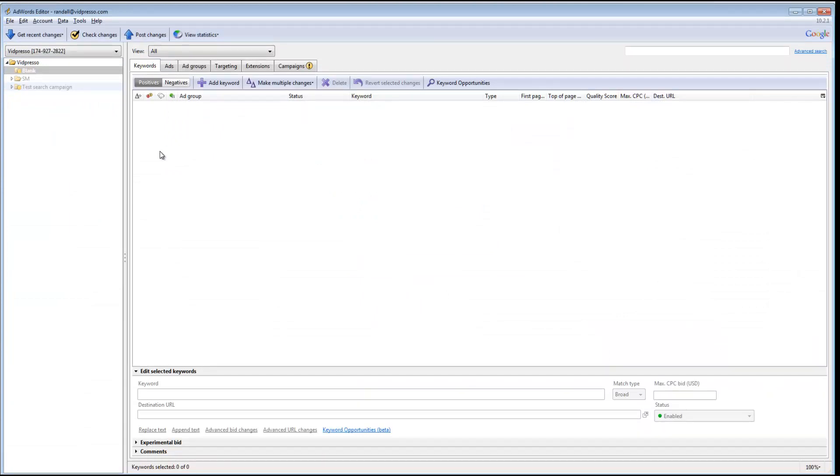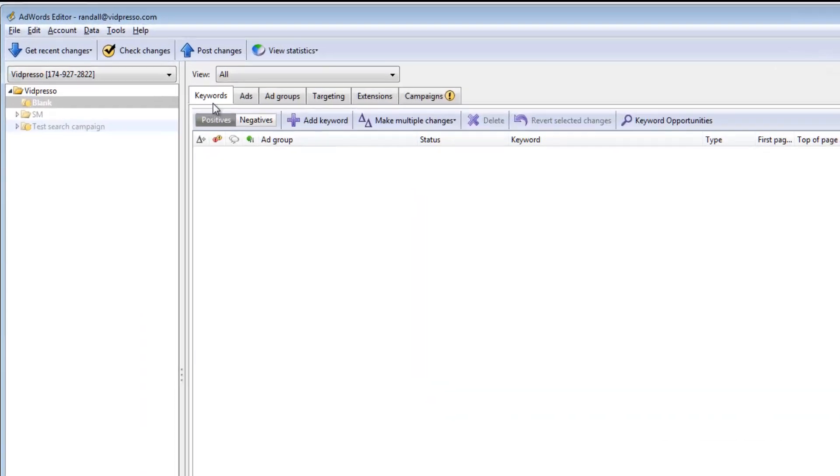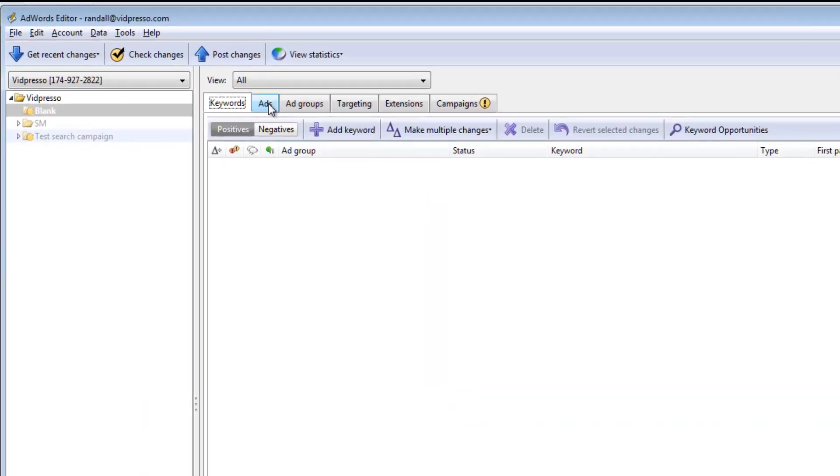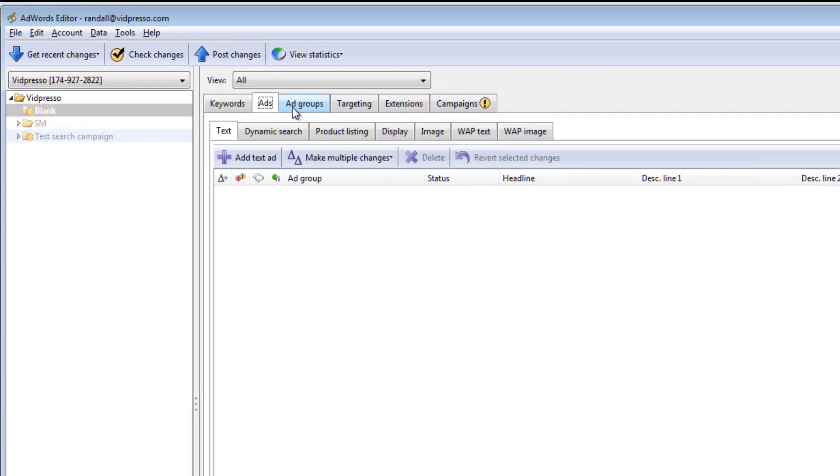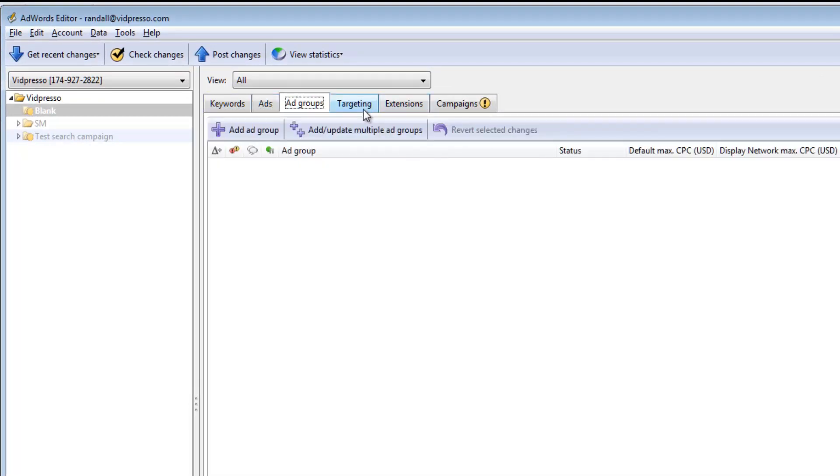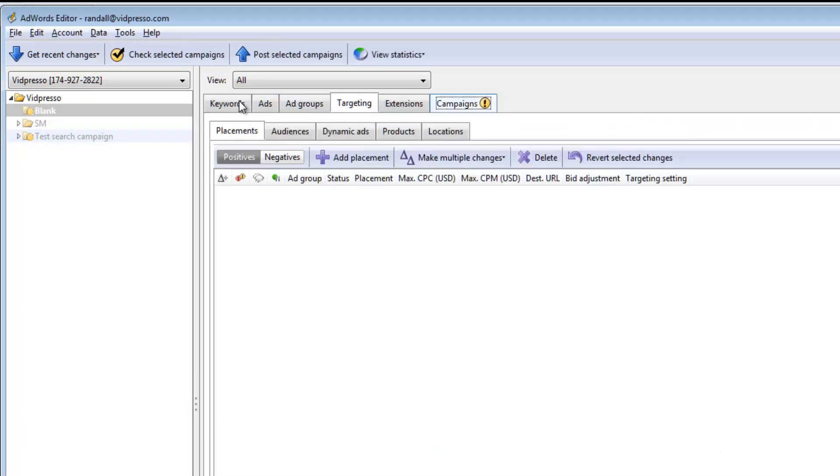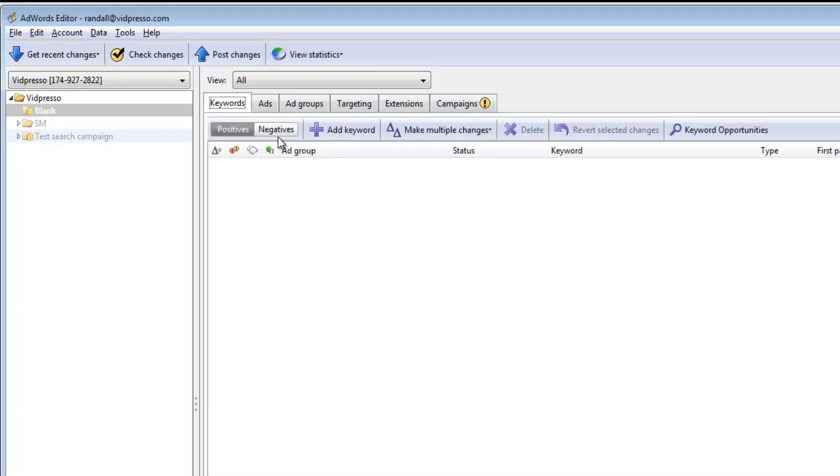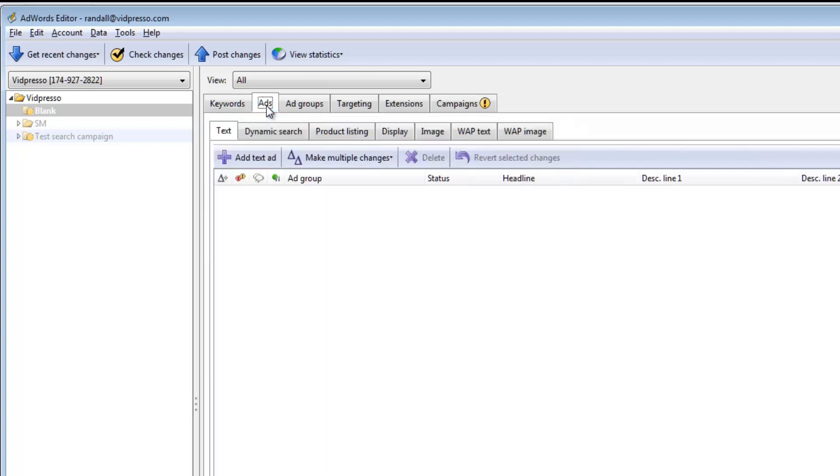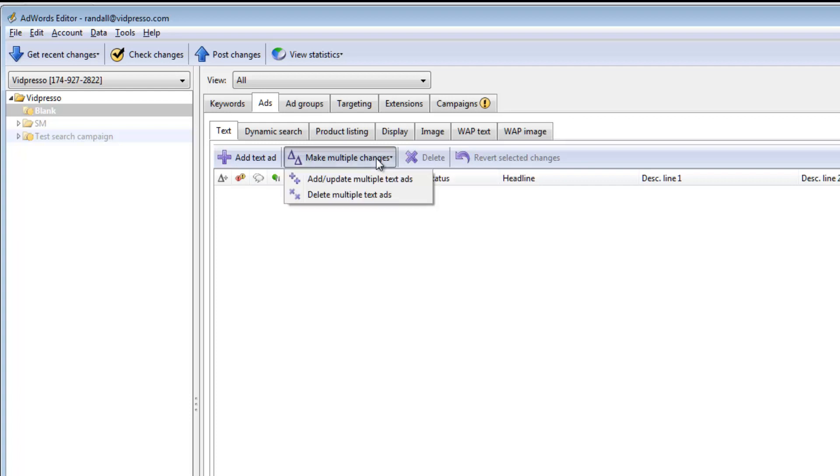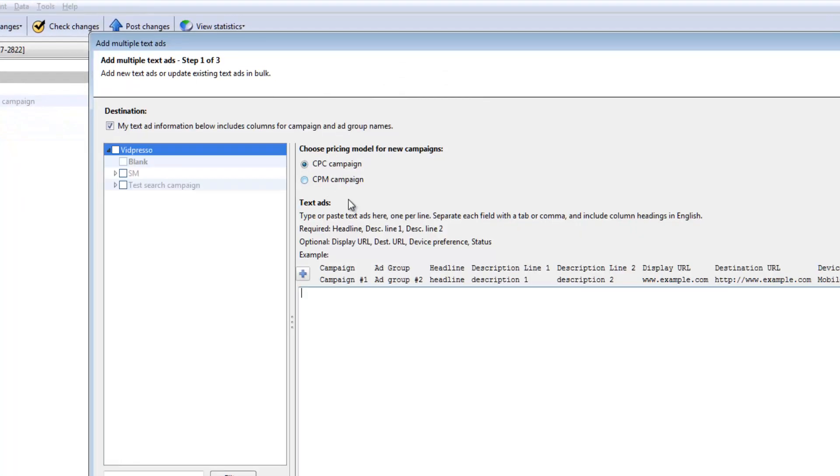Now this is the standard AdWords editor. You can see a lot of familiar things. It has the same kind of tab layout: keywords, ad groups, campaigns, targeting. What I want to do is I want to go to ads, because that's what I'm going to upload. It has this button right here called Make Multiple Changes. I'm going to click on that, and then go to Add, Update Multiple Text Ads.